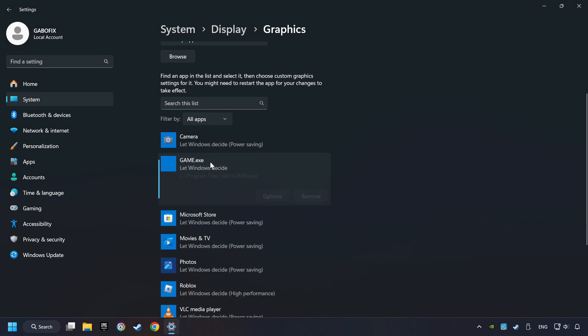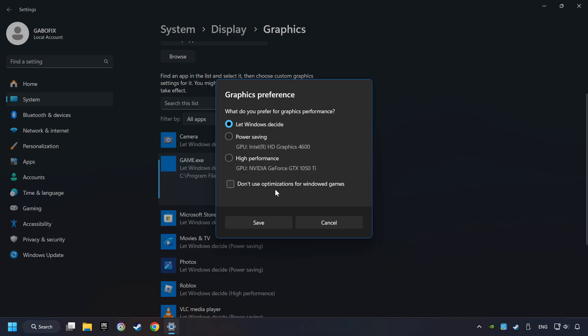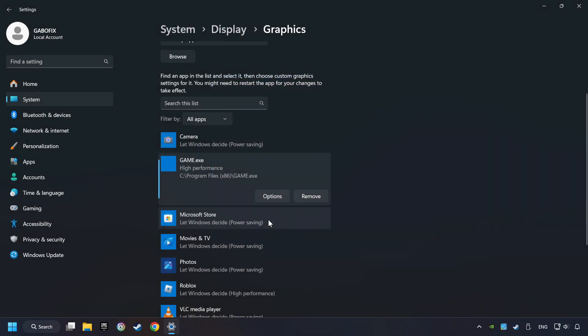I created a file called Game for this video. Don't let it confuse you. Choose the game and click on the Options button and select High Performance Mode. And then Save. And now you can close the window.